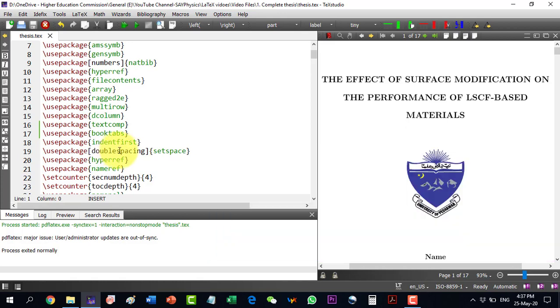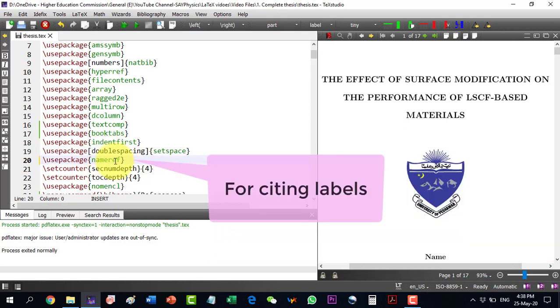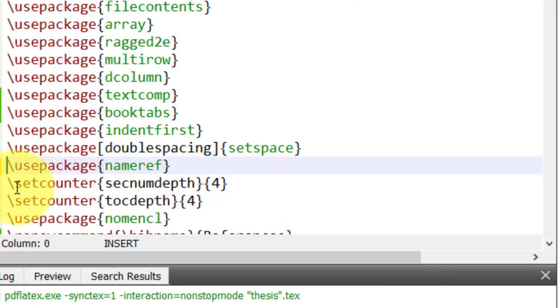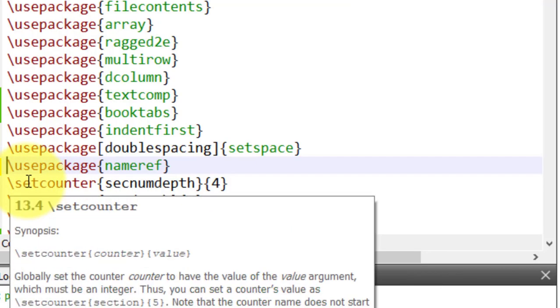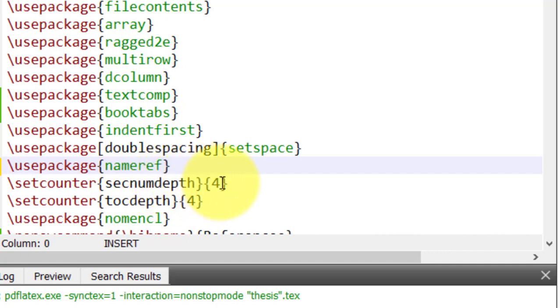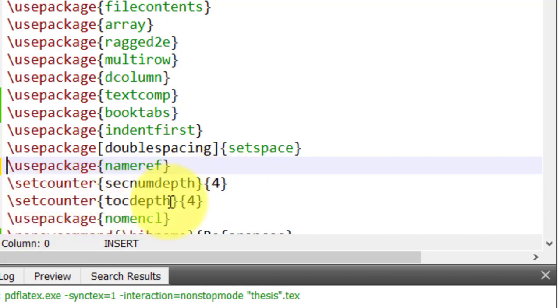This package, which is the nameref package, is also used for citing some labels. And here, we will set our counter, which is the section number depth to four. So it will count up to four subsections in our document. And we will have to include this in the table of contents as well.